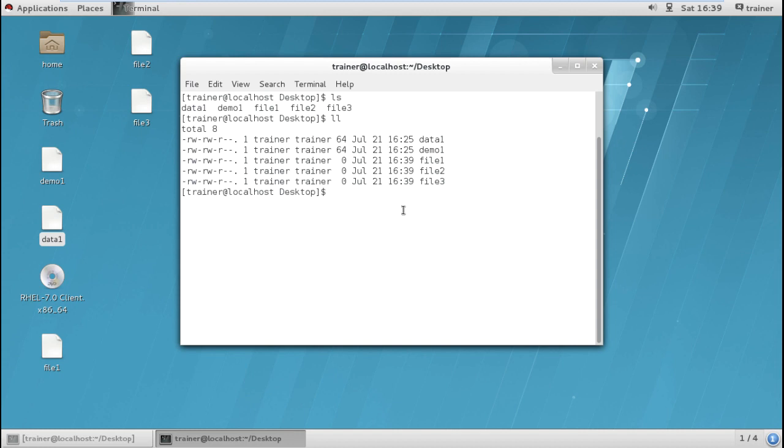Now what if I want to delete a file? So for that I'll just give the command RM, RM and the file name. For example data1. It is deleted, right?